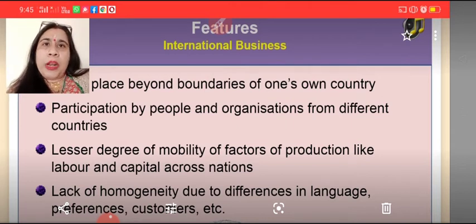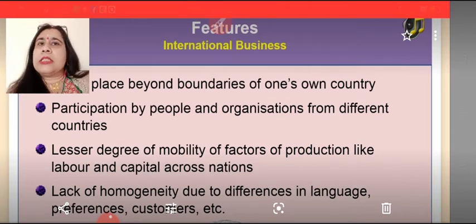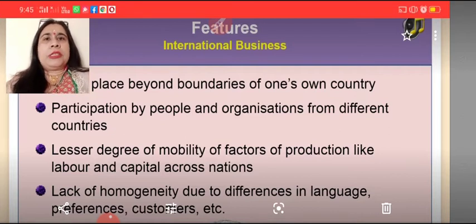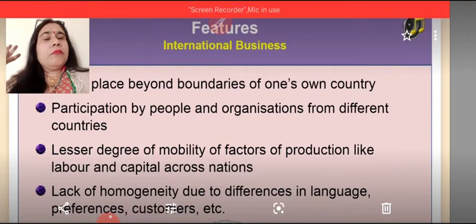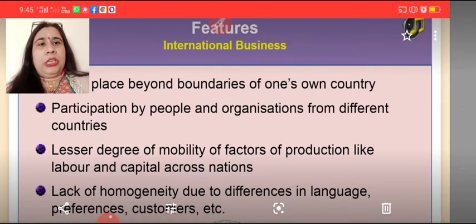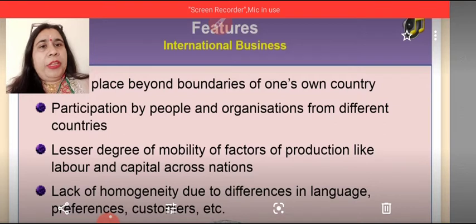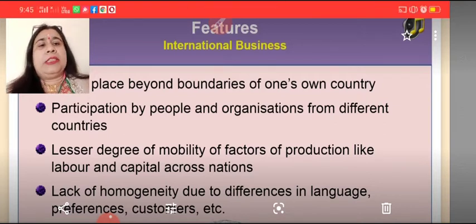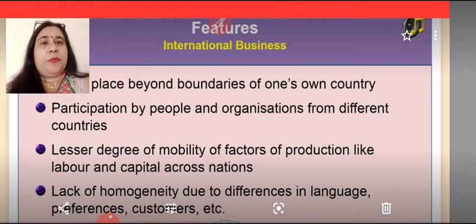Though this mobility was more when we were doing national business — that is trading between different states of one's own country. Next is lack of homogeneity due to differences in languages, preferences of customers, etc. Homogeneity means something which is similar or the same.